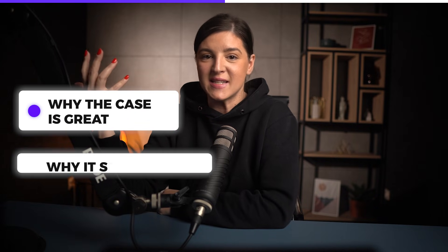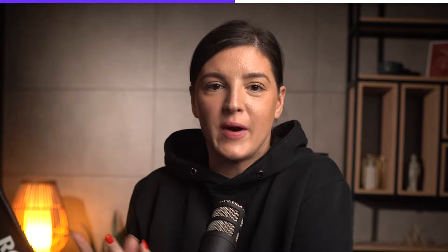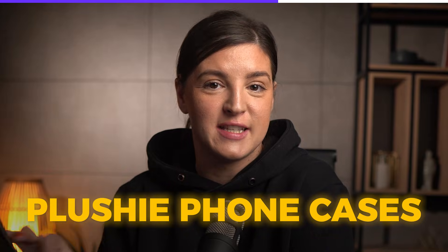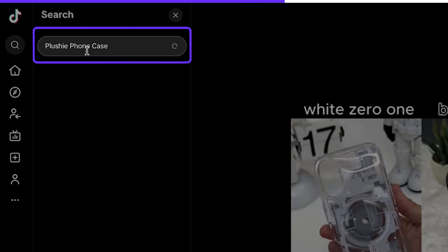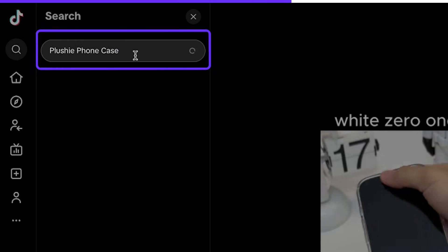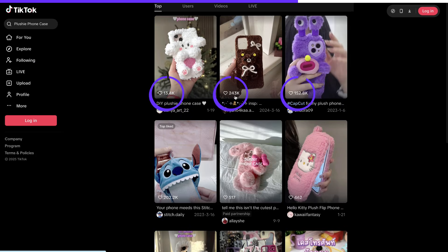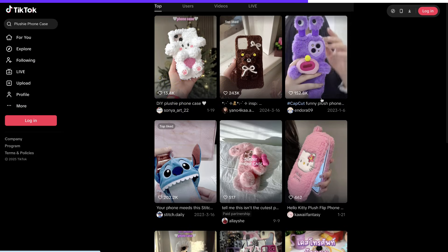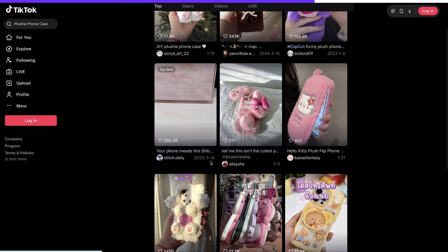This is a perfect concept we can recreate: talk about why the case is great, why it stands out, and its qualities. Now that we understand the style for iPhone case reviews, let's check what successful UGC looks like specifically for plushy phone cases. I'll search TikTok for 'plushy phone cases.' Overall, I see strong engagement, which is great because Zeek shows this product is also performing well in sales.